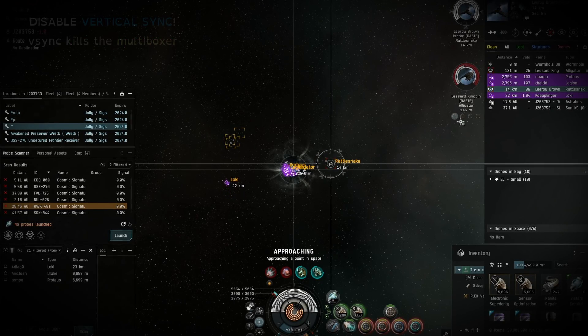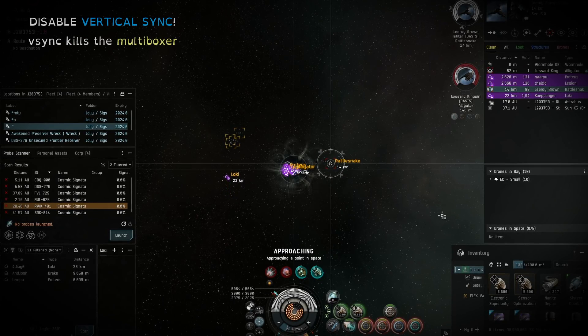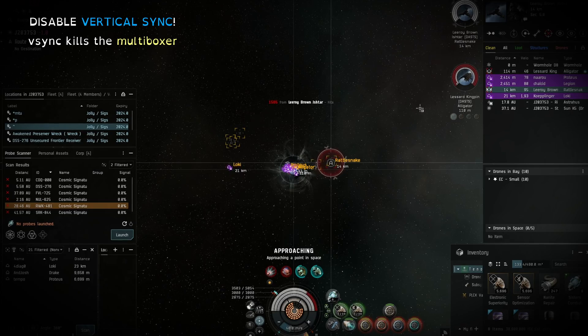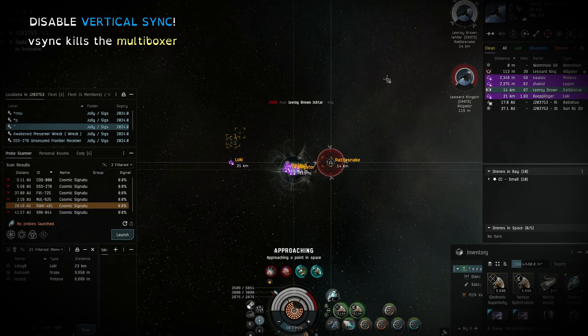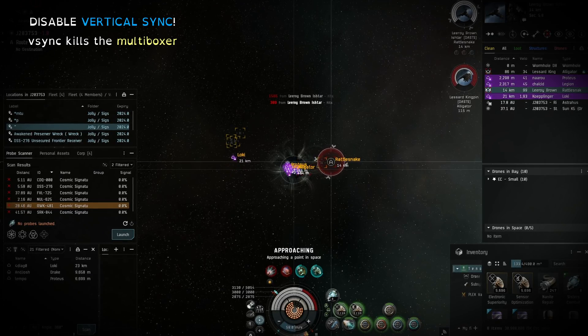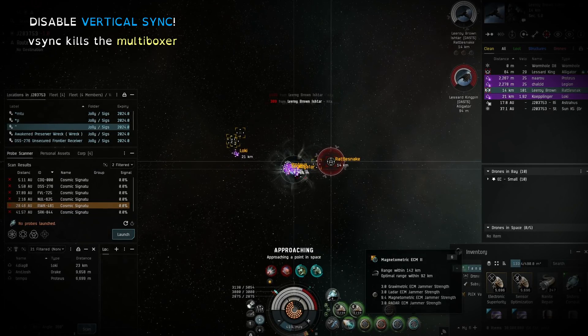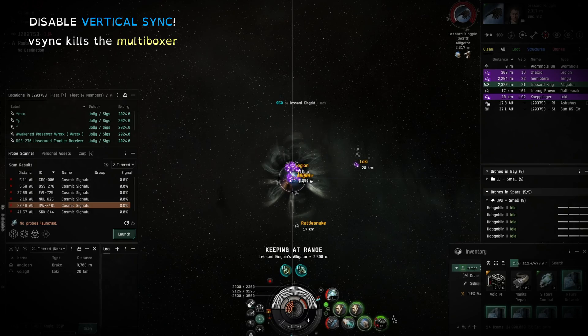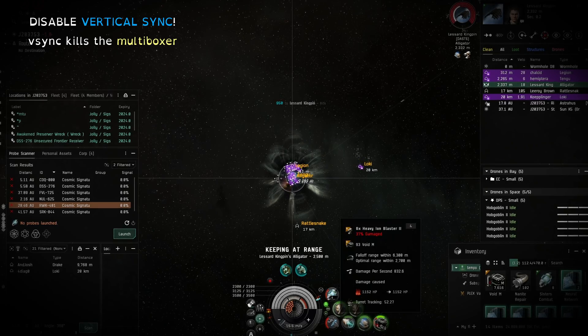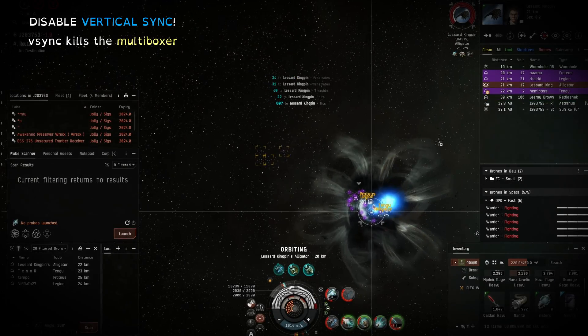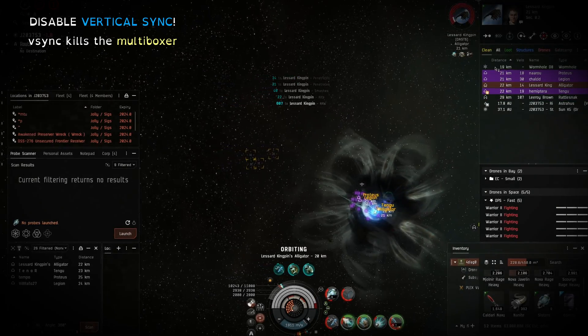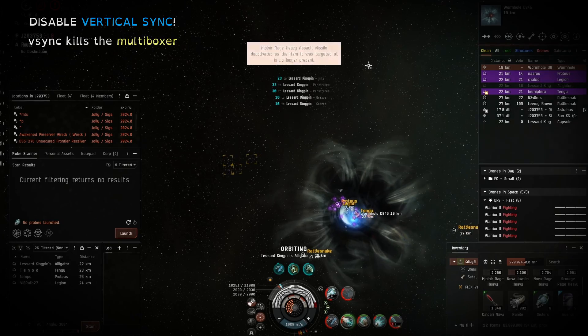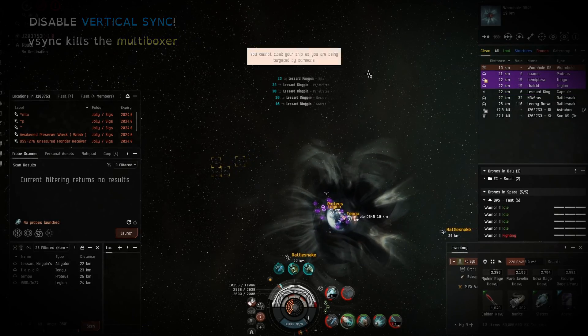Lastly, and while a single boxer could probably get away with avoiding this step, for multiboxing it's imperative you disable vsync. Turning this on will cause all types of problems when switching between clients from lag to straight up freezes, so turn off vertical sync.